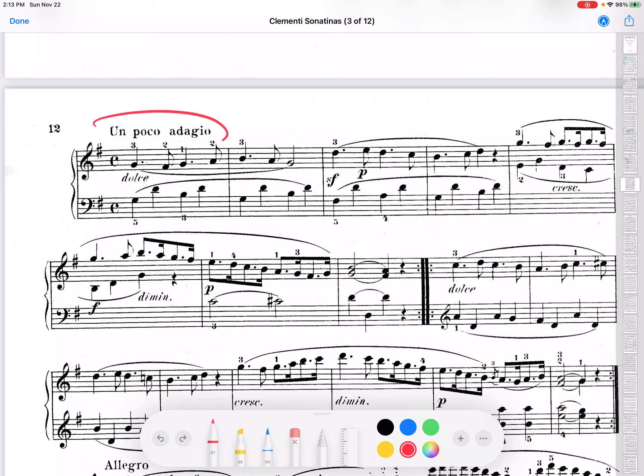So, take a look at this second movement of Clementi Sonatina. In this piece, it's un poco adagio, so it means it's a little bit on the slow side. And you may be tempted to write some of these inversions because it's moving so slowly. So, take a look at this.